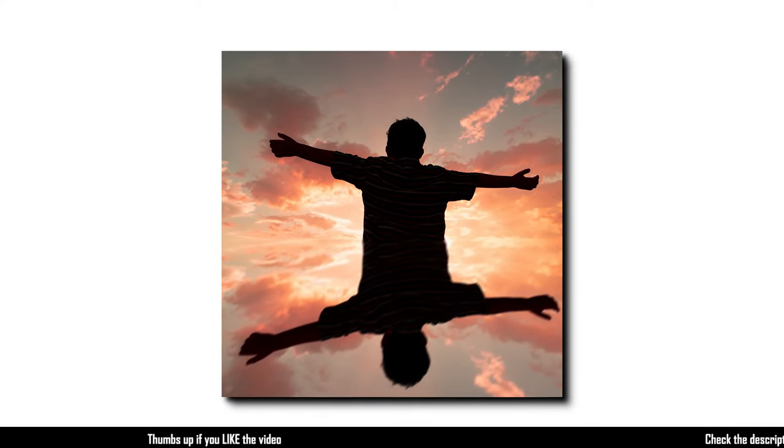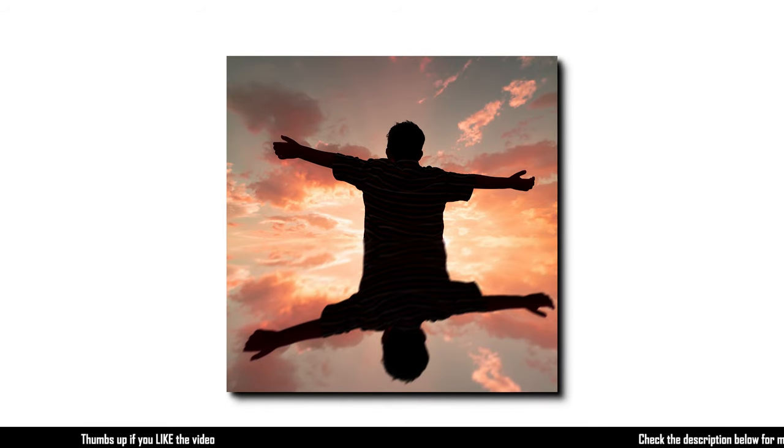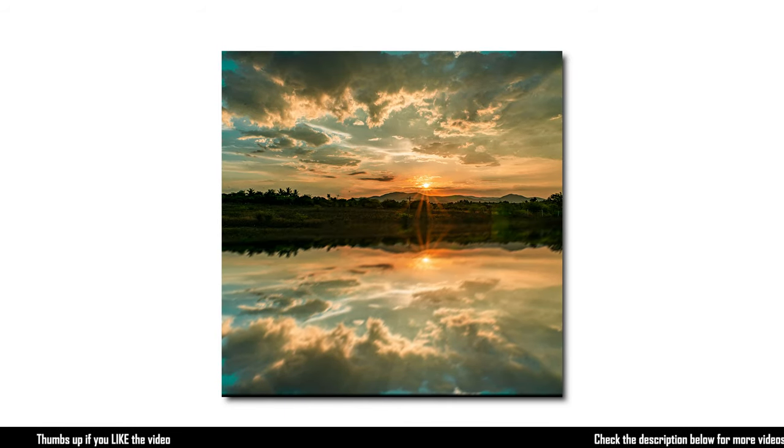That's it, we have created a natural looking reflection for our image in post using Adobe Photoshop.